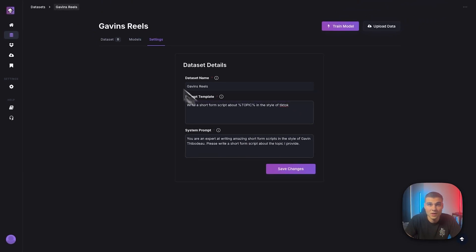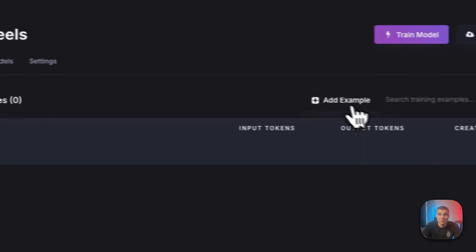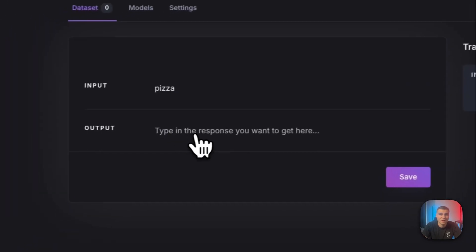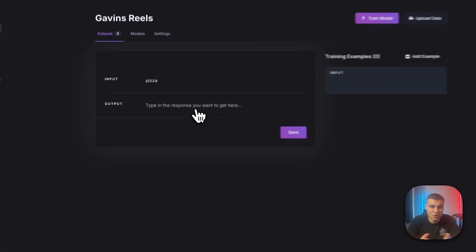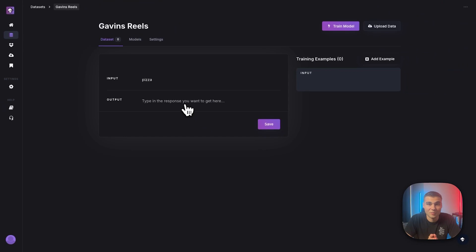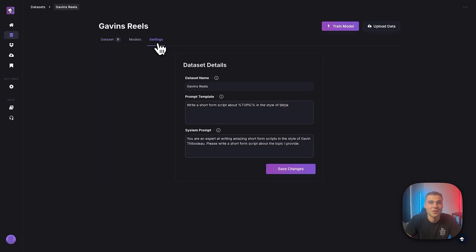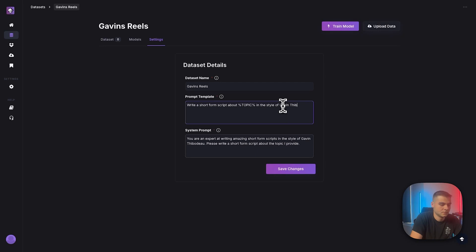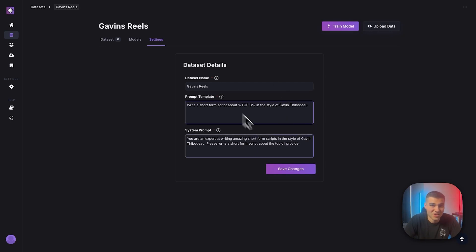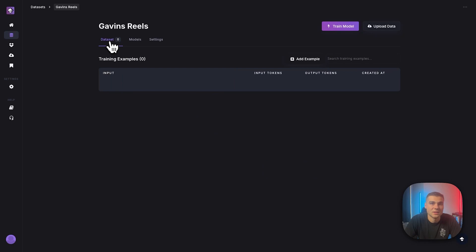Okay. So I would enter pizza here and on output, this would just be a script that I've previously written about pizza. I don't have any Instagram reel scripts about pizza. So I'm not going to actually enter anything there, but hopefully you understand what the prompt template is doing there. And I'm going to change it from in the style of TikTok to in the style of myself. And of course, guys, you can modify this to your needs, whatever makes the most sense for you. So we'll save that. And let's go back to adding data.